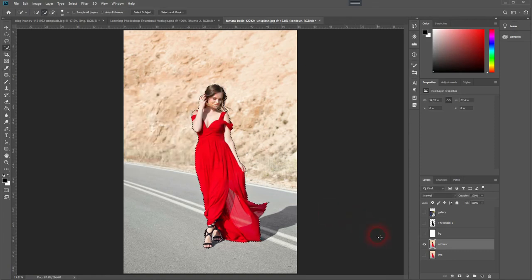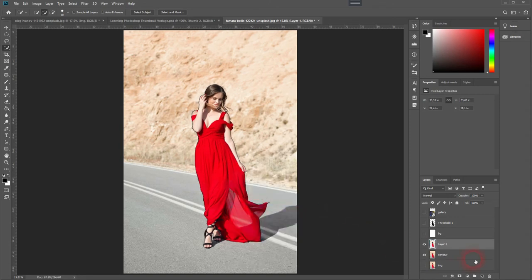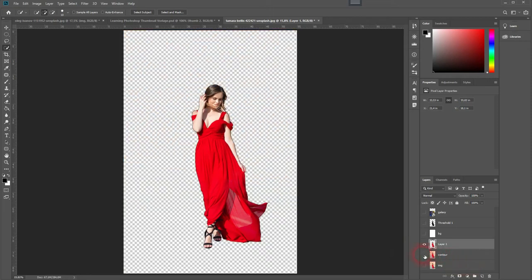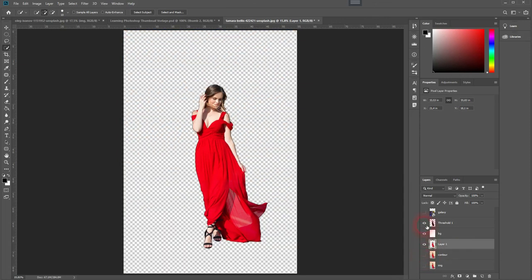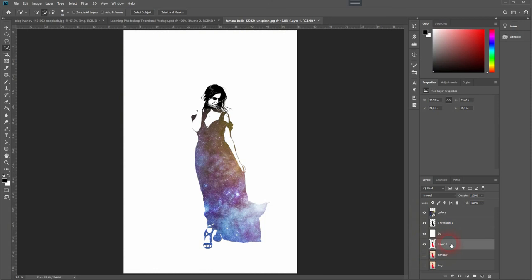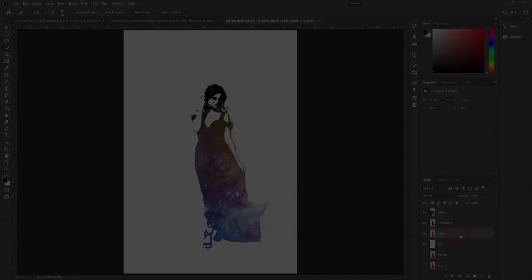You can then make a layer via cut or via copy. And we will use that copied layer additionally and it gives the whole model a better contour. If you increase the stroke in your selection in the previous steps, you might get even better results. It really depends on the image that you use. Thanks for watching and I'll see you next time.